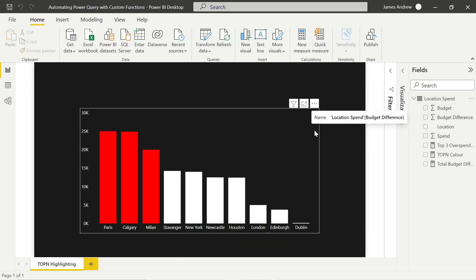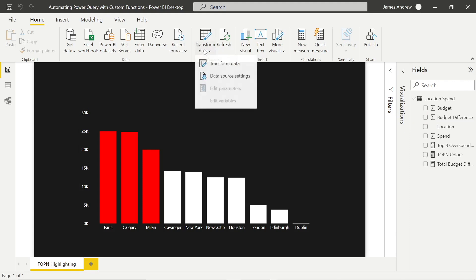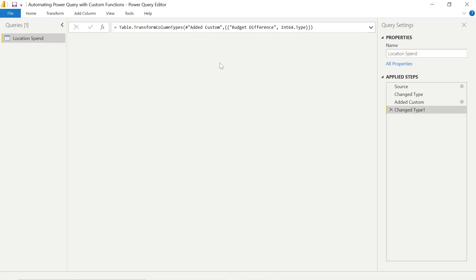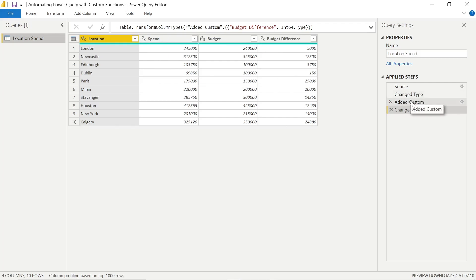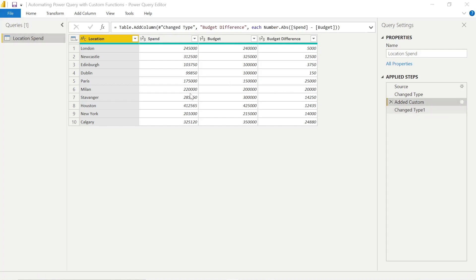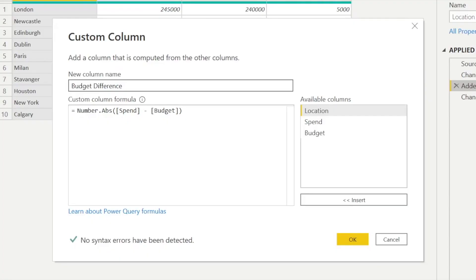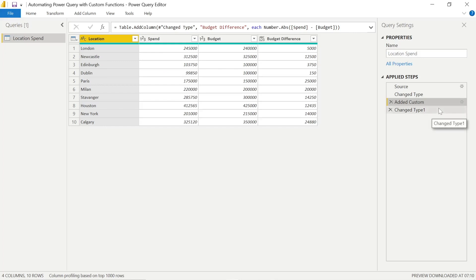So previously in the last video, we created a budget difference column. Basically what that did was it subtracted the budget from the spend, or forecast from actual spend, and it returned the budget difference. You can see here within the custom column, we also wrapped that in a number.abs, the Power Query M function to create an absolute number, meaning that we just have positive values displaying the variance.